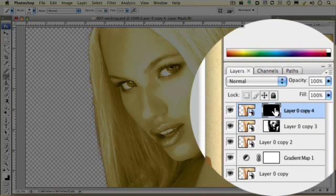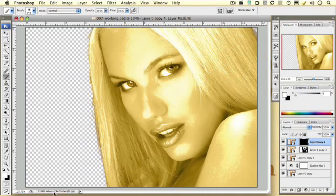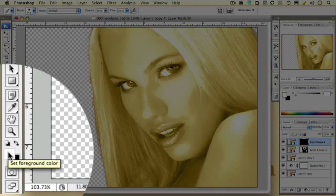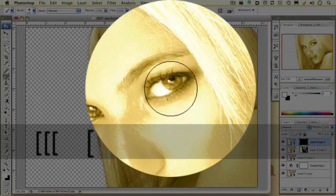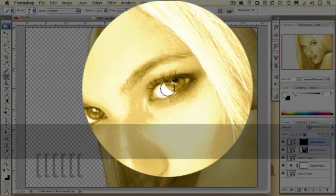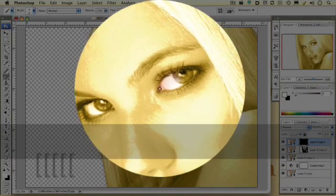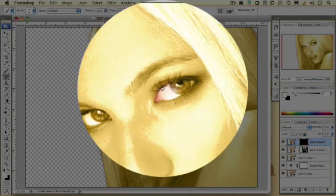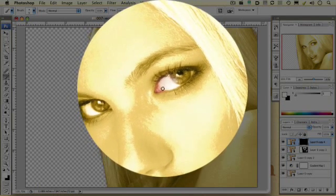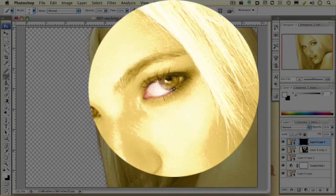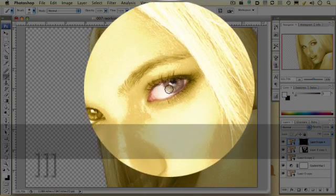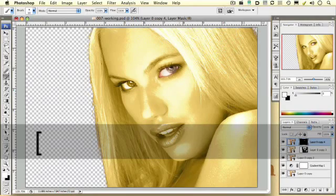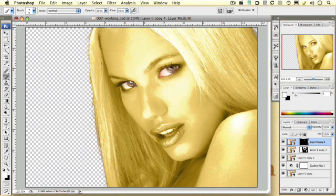Now, with the mask portion of the Smart Object still selected, I want to make sure that I have white selected for my foreground. I'm going to pick a brush and adjust it down to a smaller size. I just want to bring back in for my mask the areas around her eyes. I think it's kind of interesting if you just get a little bit of the red and the pink in the corners of her eyes and just around the edge of her eyelids — painting that back in on our mask using white. I'm going to do that to both eyes.